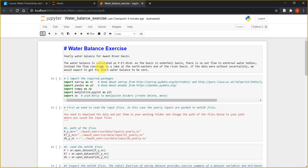For such a river basin, the water balance is simply calculated using the input — precipitation — minus the output in the form of evapotranspiration, which should equal the change in storage. In other words, precipitation minus evapotranspiration minus change in storage equals zero.